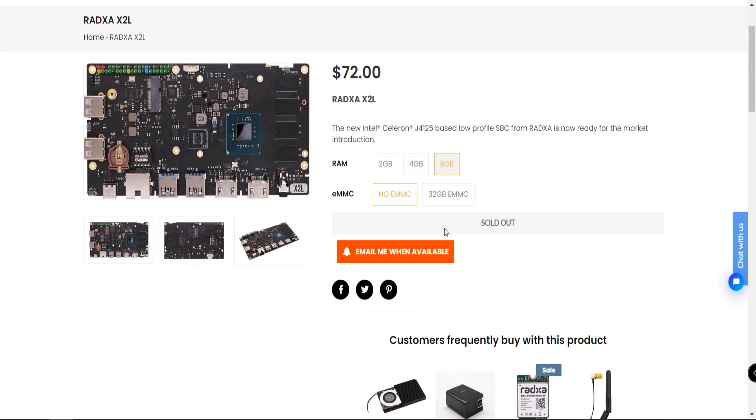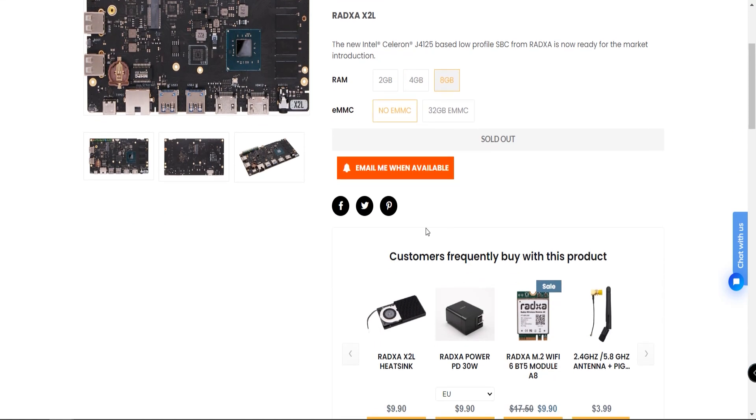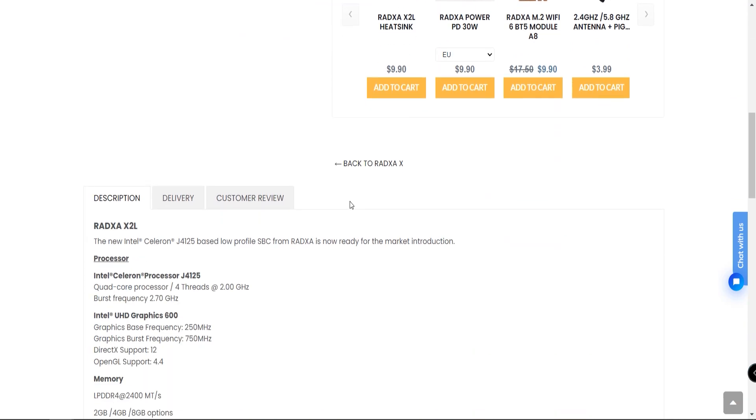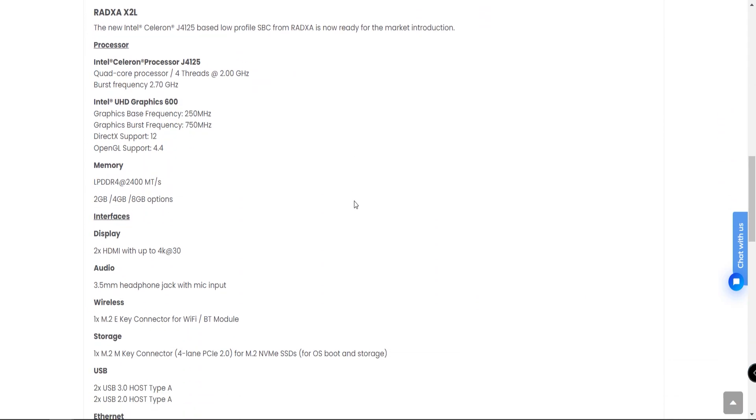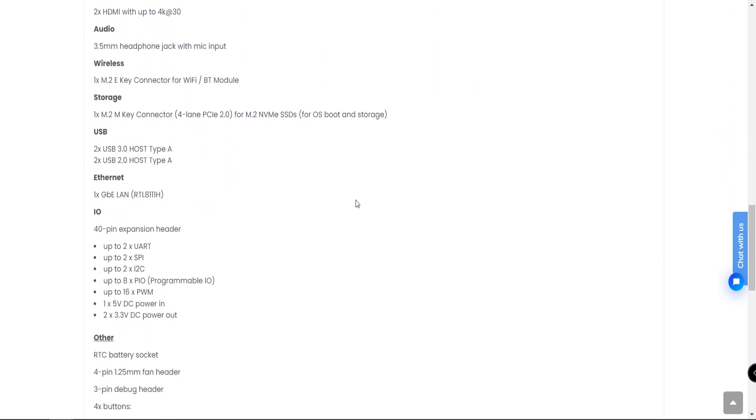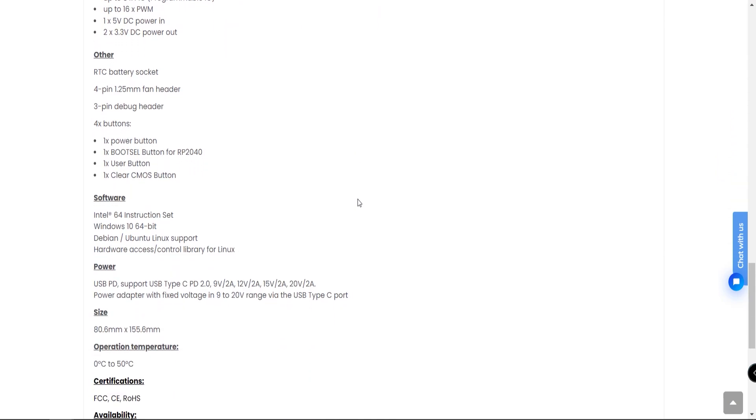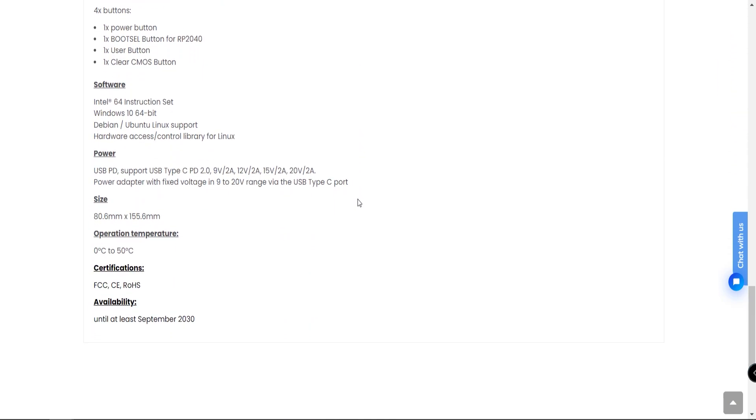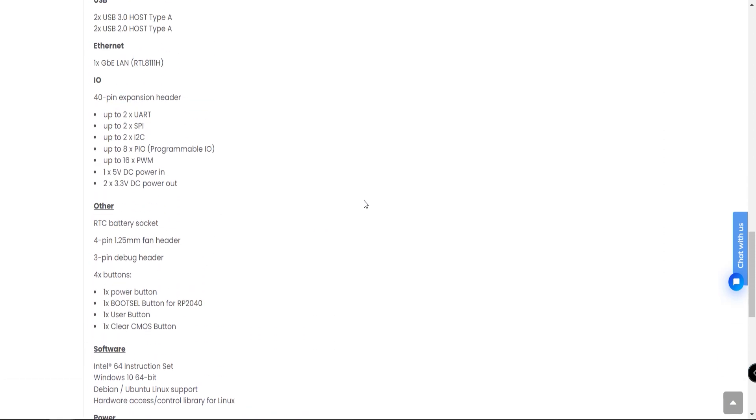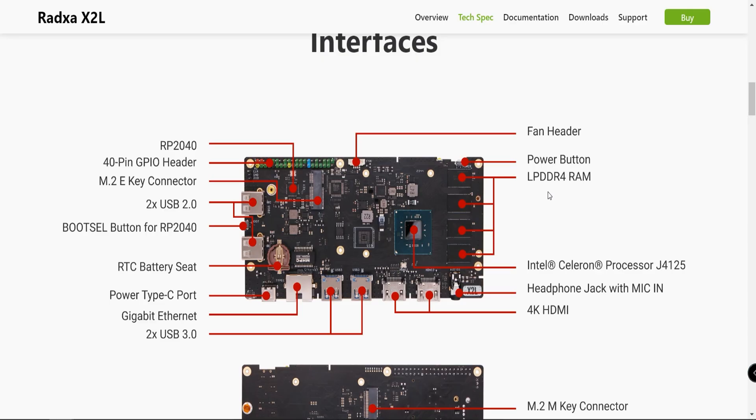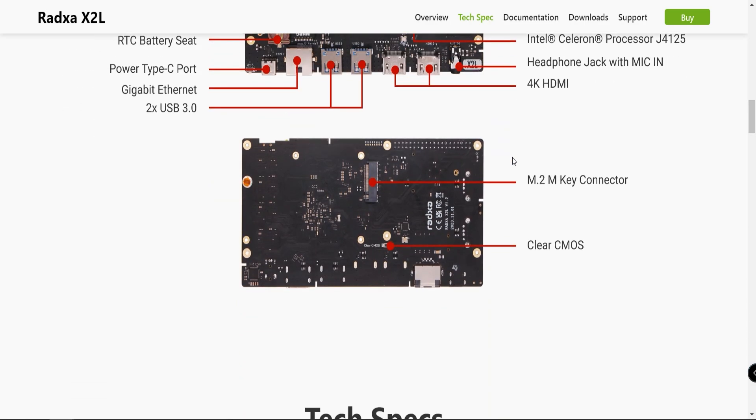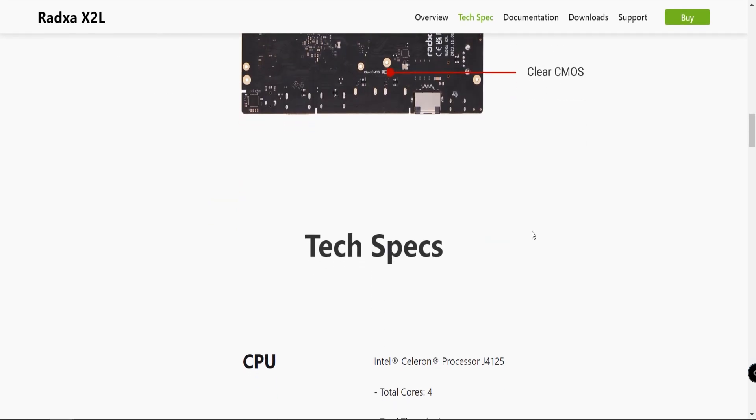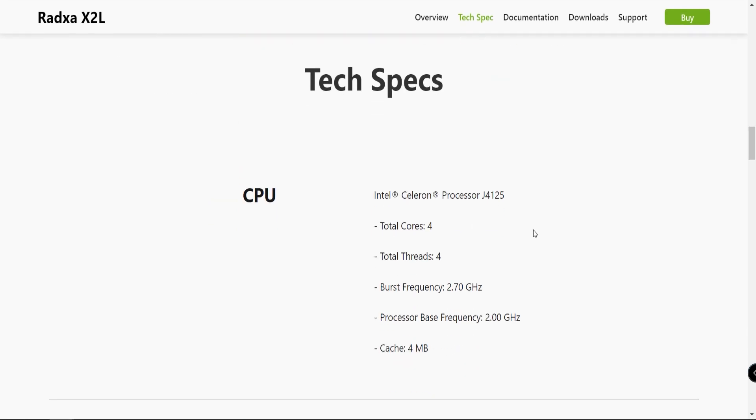It will emulate pretty much everything you need - all the way from Atari, your NES, ZX Spectrums, N64, PlayStation 2, PlayStation 1, Sega Saturn, Sega Dreamcast. This one comes with an RTC battery set, it also has an M.2 slot, two USB 2.0s, M.2 key connector, 40 pin GPIO header. It has LPDDR4 RAM, Intel Celeron J4125, headphone jack with a mic, 4K HDMI, and the M.2 is on the bottom. The only difference is you have to buy the case for $6, which is really not a deal breaker.